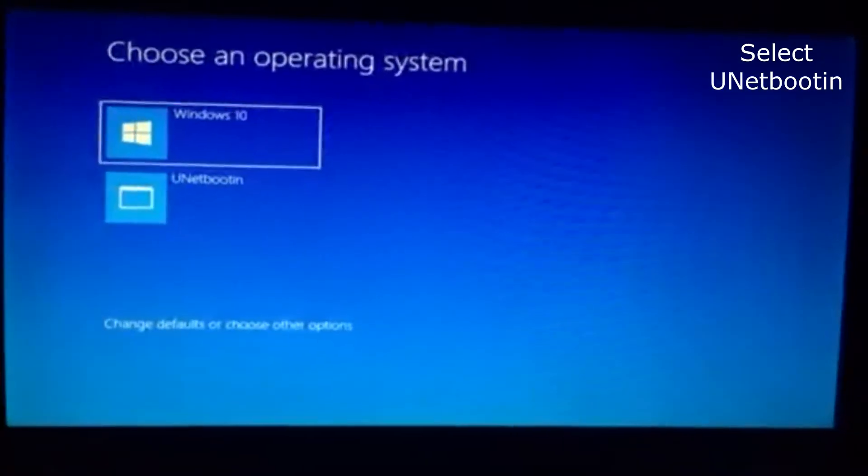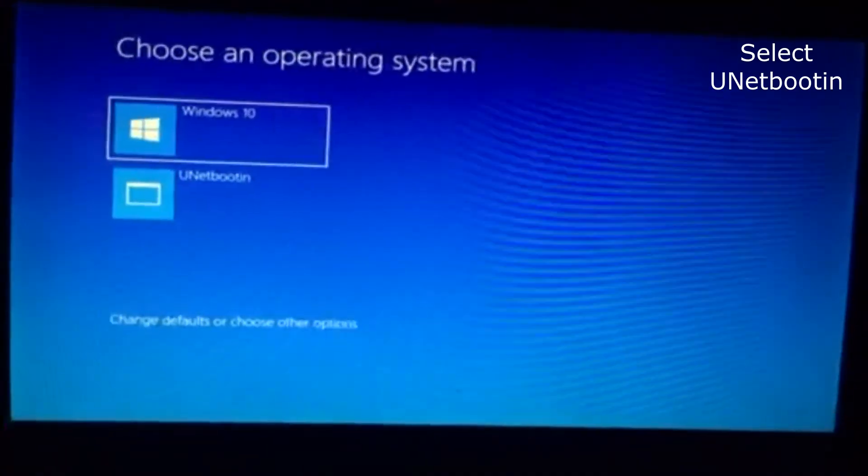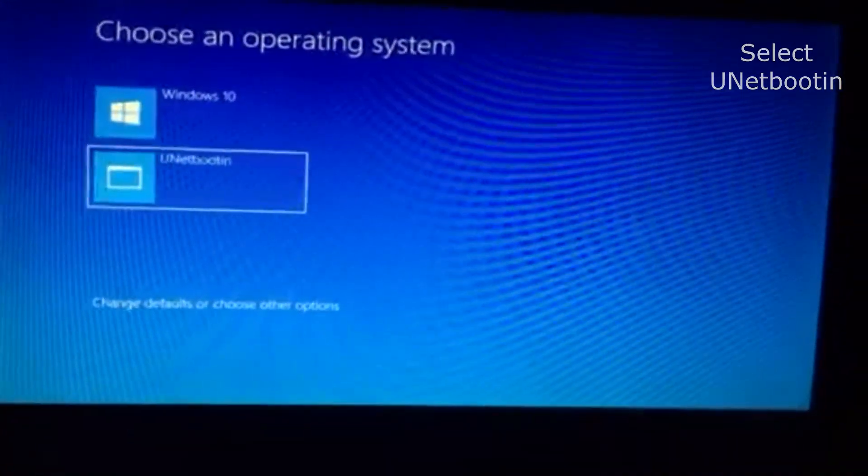As you can see you have two options. Select Unetbootin and it will restart once again.